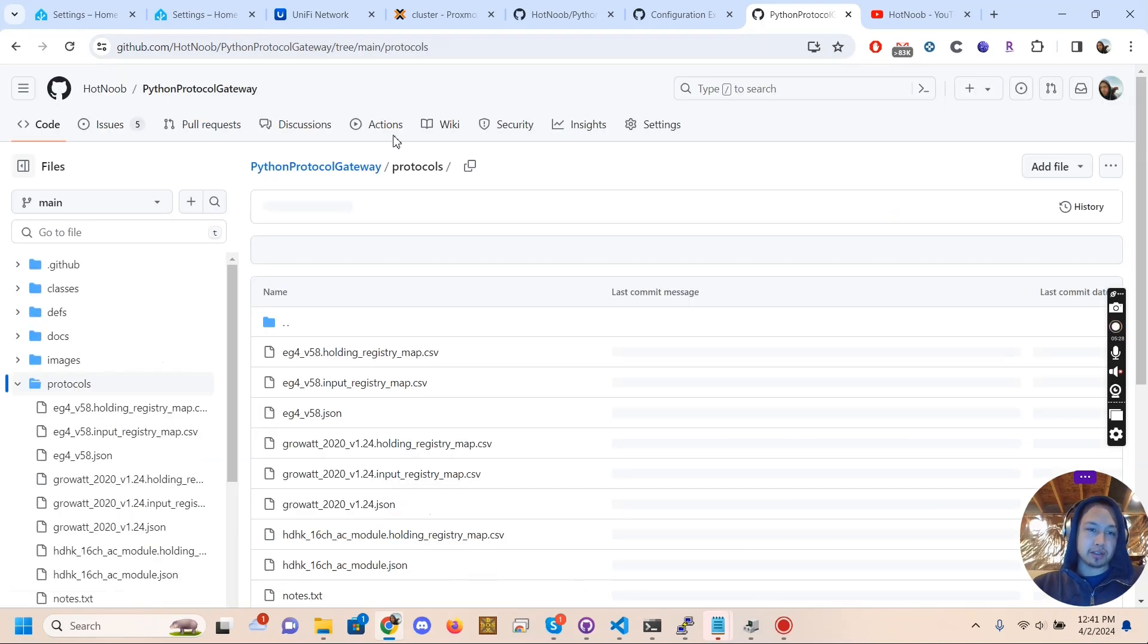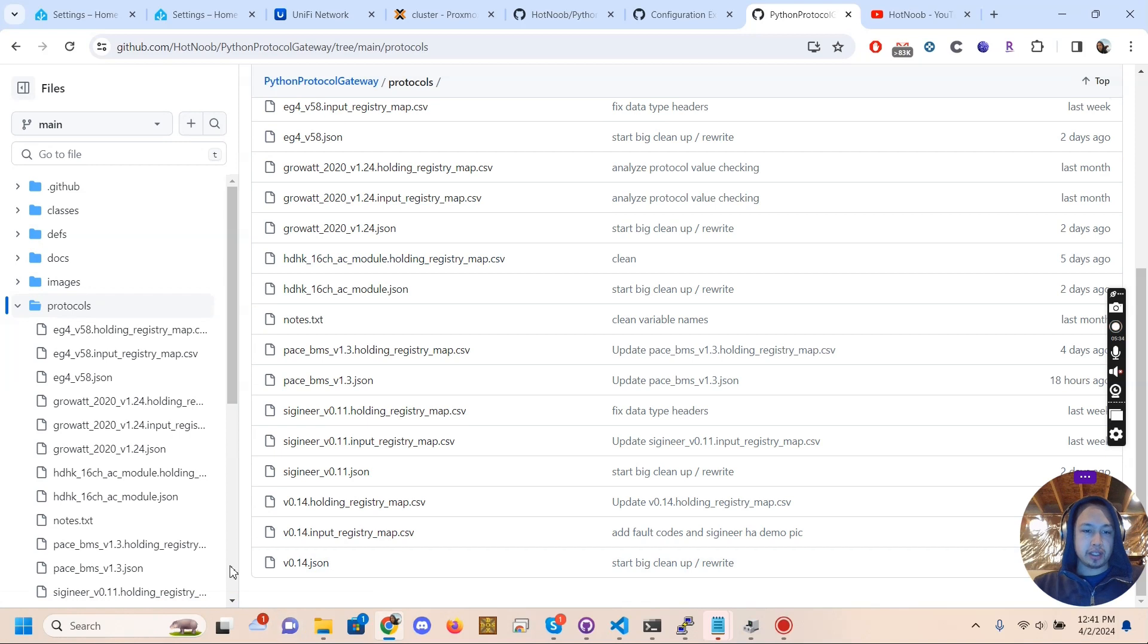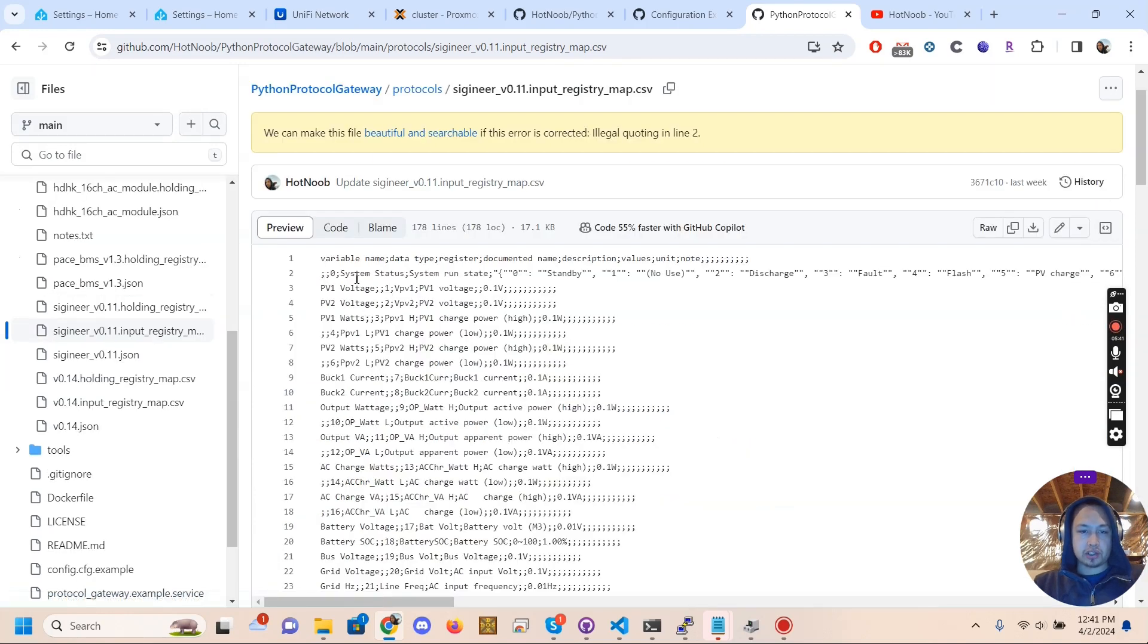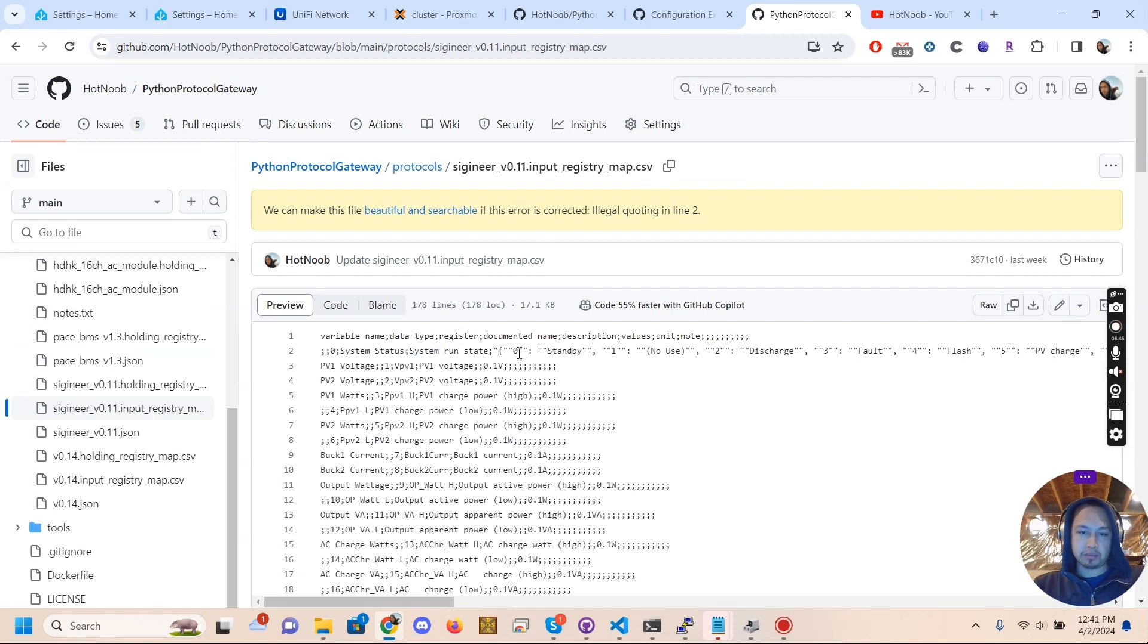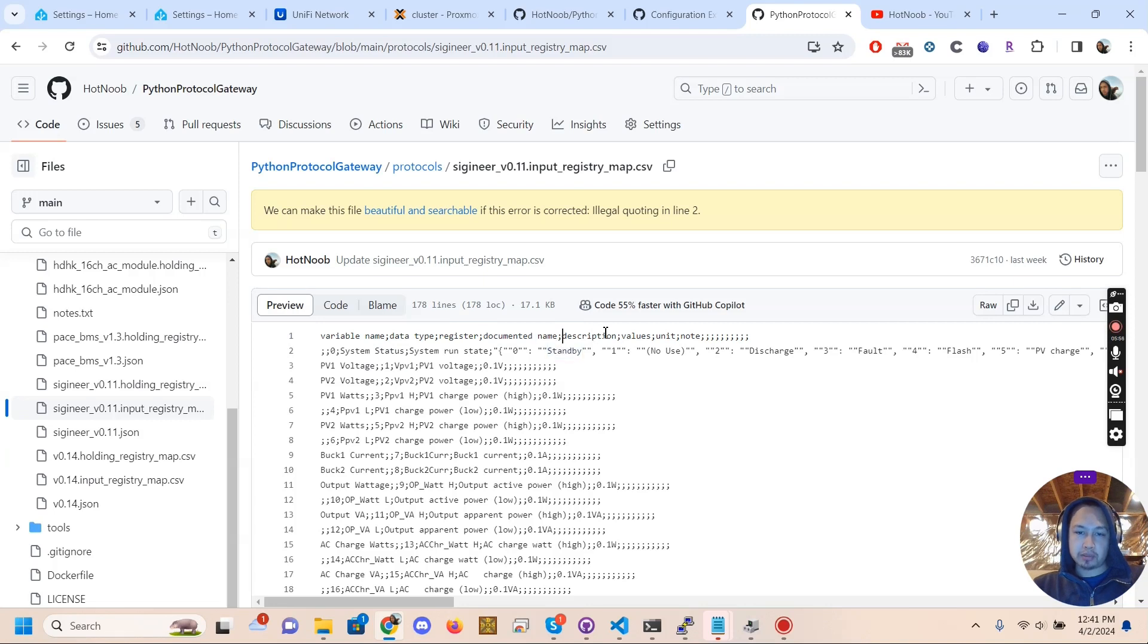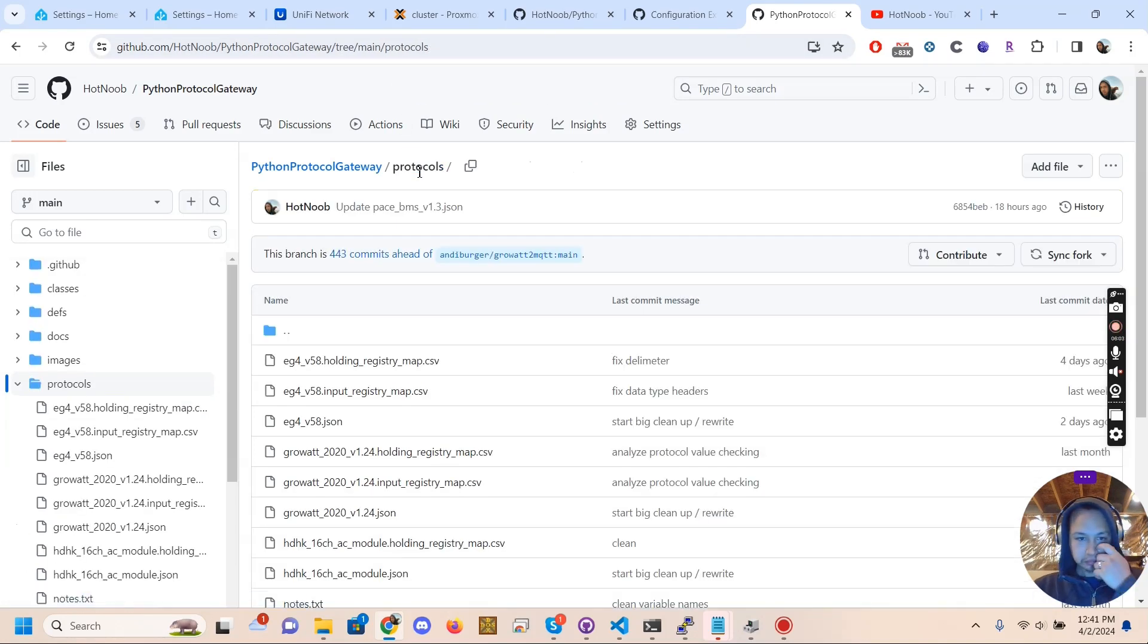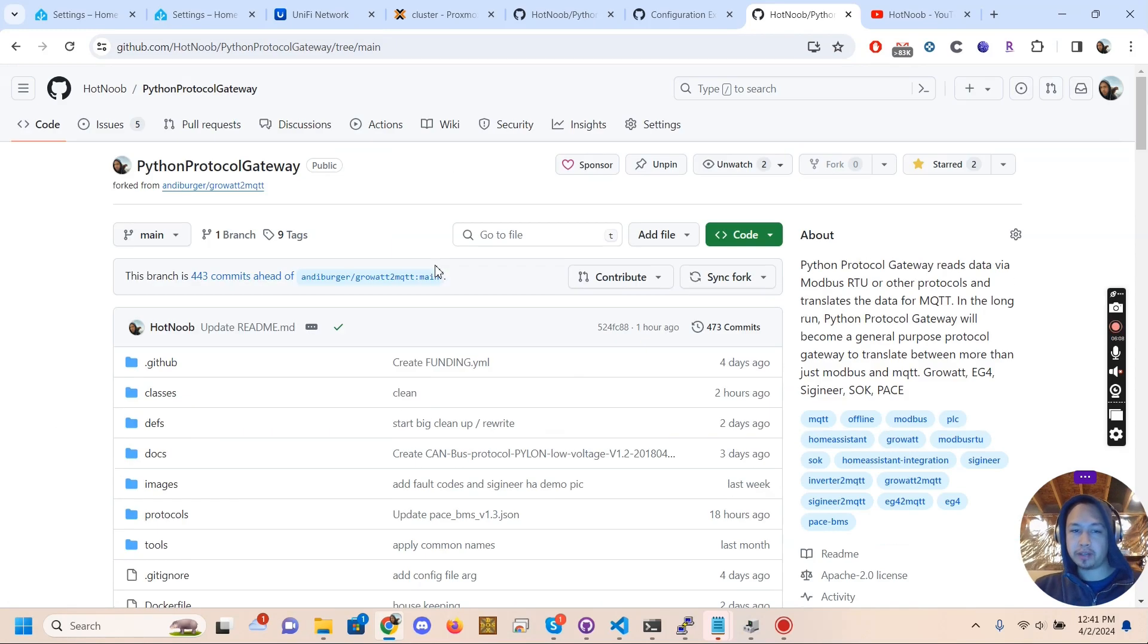So I've started off by creating a folder here for protocols. These are just CSV files. Let's go to Sygineer. We have a holding registry and input registry. So it's just a CSV and all that's in the CSV is your variable names, the location, the data type, and some other things. Variable name, data type, register, documented name, description, values, unit, et cetera.